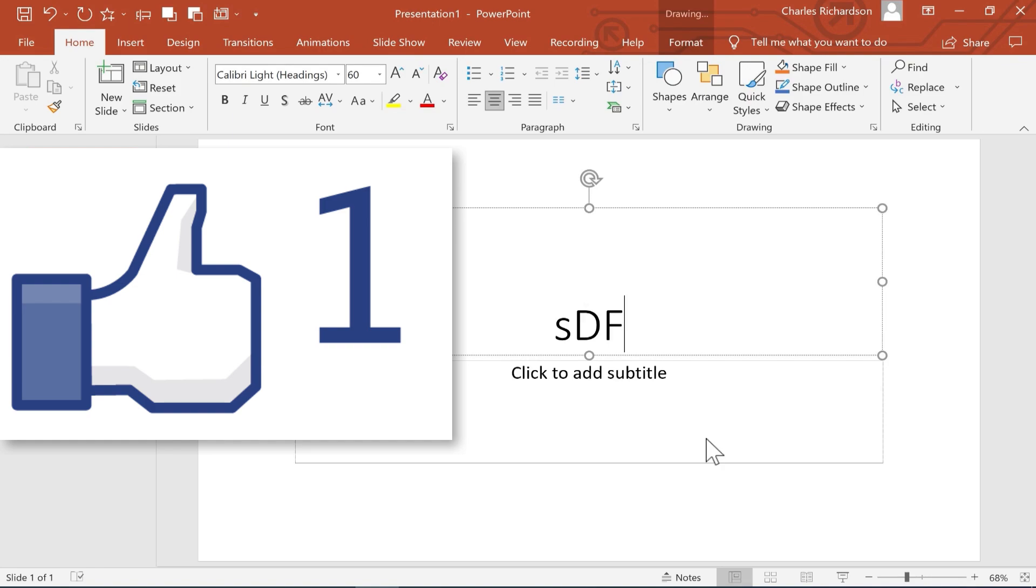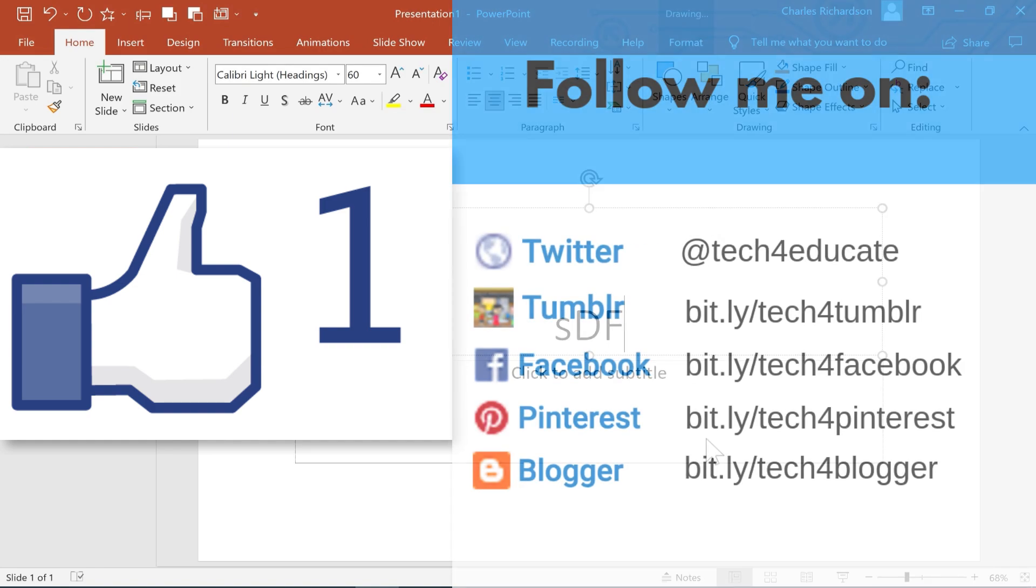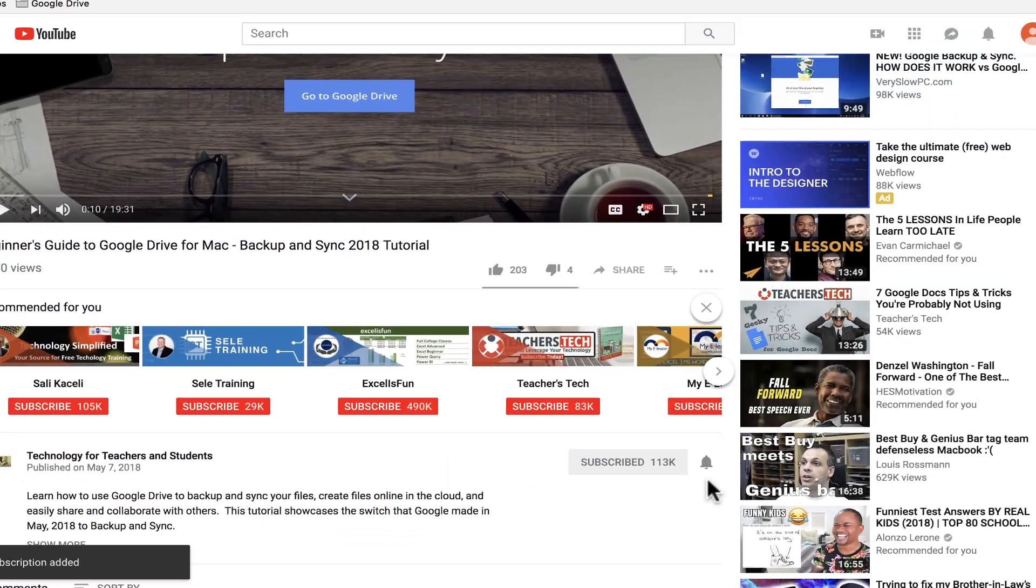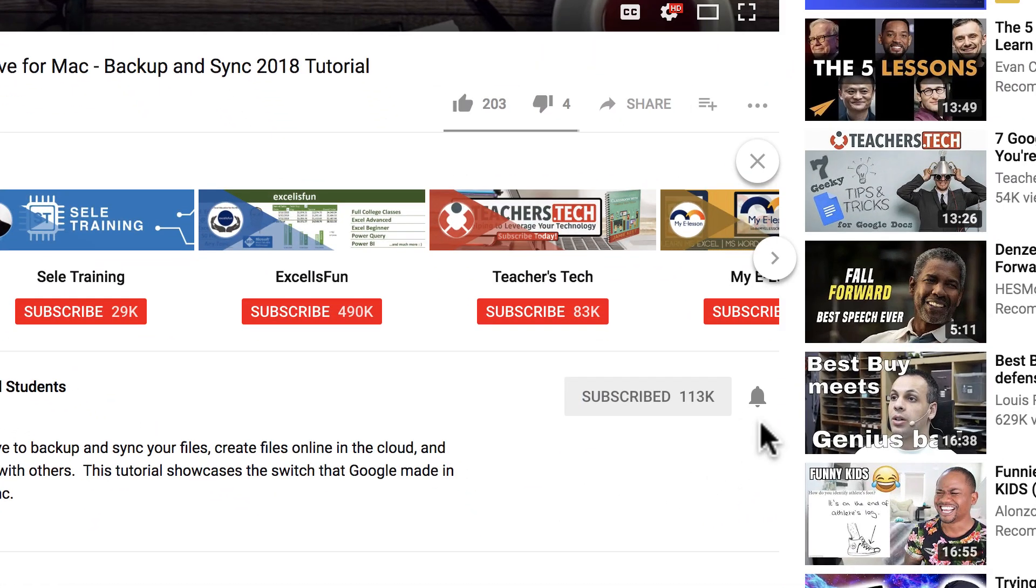If you did, please like, follow, and subscribe. When you do, click the bell so you'll be notified when I post another video.